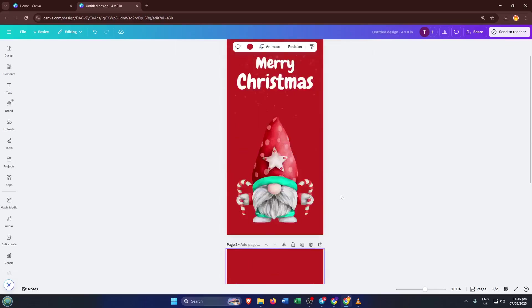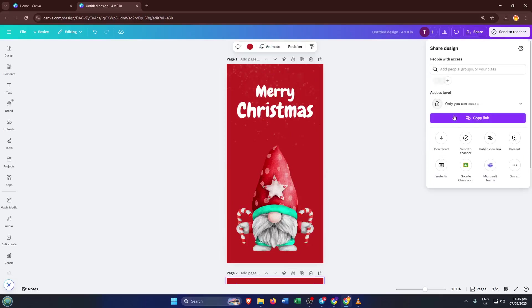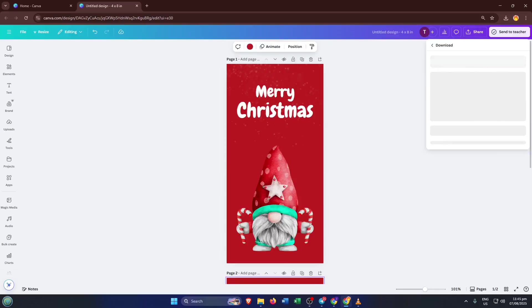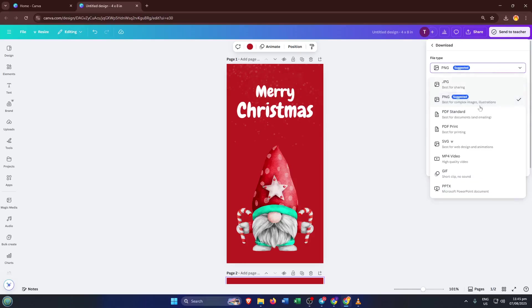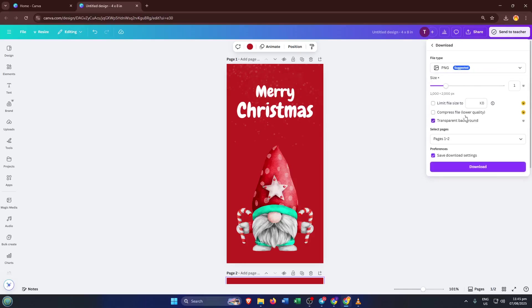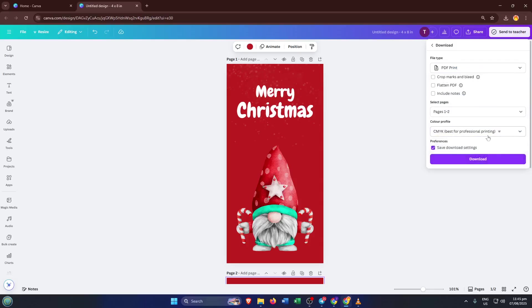Once you're happy with both sides, it's time to get your card ready for printing. Up in the top right, hit the share button, it's the one with the little arrow. Then choose download. Here's an important detail. For best quality, select PDF print. This format ensures that all those little details and sharp colors come through clearly when you print. And if you see the option, switch the color profile to CMYK. Why? CMYK colors are what printers use, so this step helps your printed cards look just as vibrant as they do on your screen. If you're sending the file to a professional print shop, this makes a big difference. Now all you need to do is print your PDF double-sided and you're good to go.